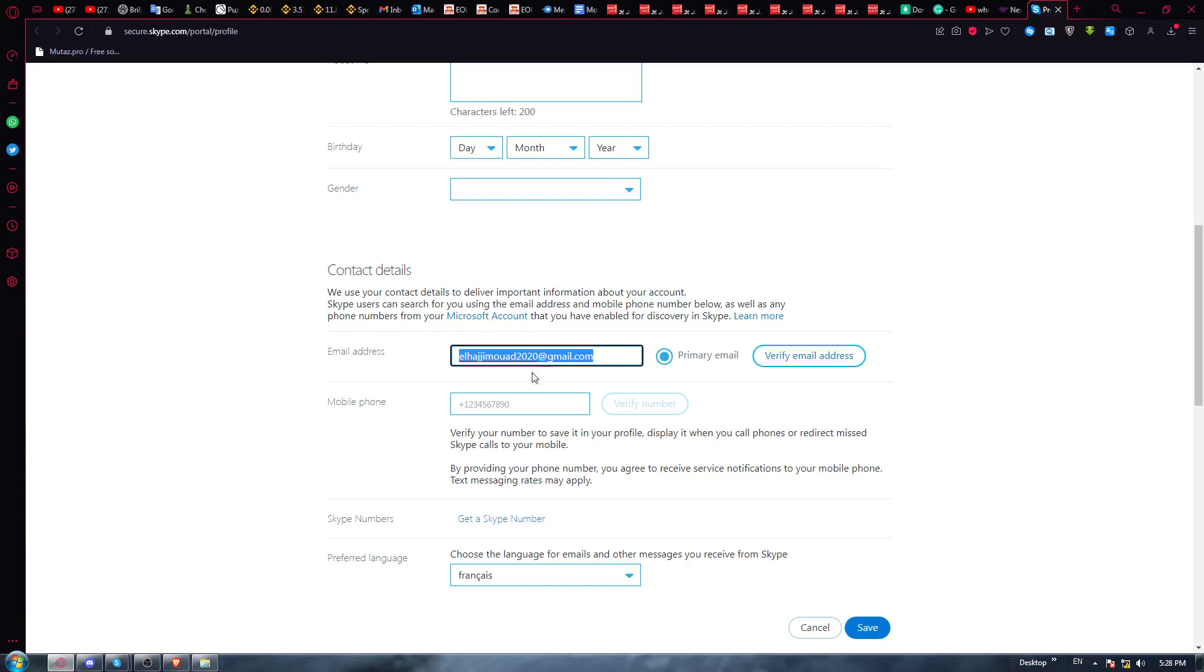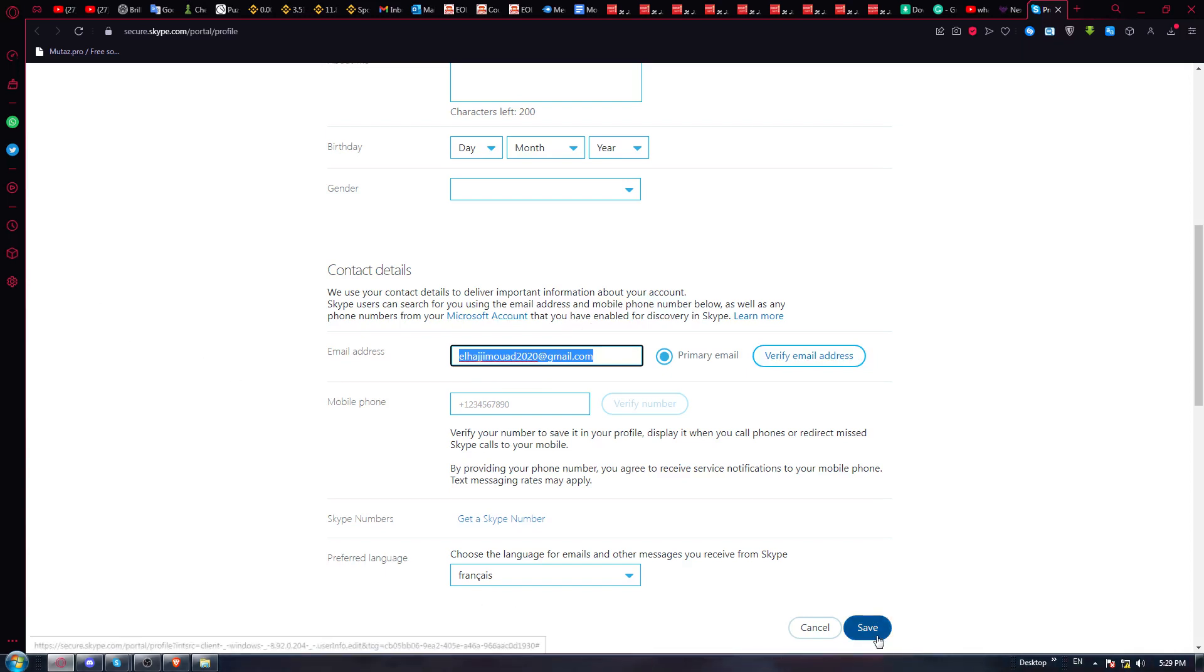Once you change it, you will need to click at this 'verify email address' and enter the code that they will send you to your new email address. Once you finish, go and hit the save button and you will be good to go.